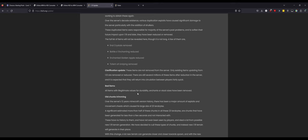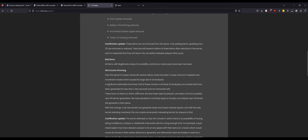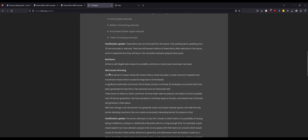There are still several million of these items after reduction in the server and it is expected that they will return into circulation between players fairly quickly. That doesn't fix what he did. Yes, there's still probably millions of gapples and stuff like that, but that doesn't really fix anything. Bad items: all items with illegitimate values for durability, enchantment, or stack sizes have been removed.